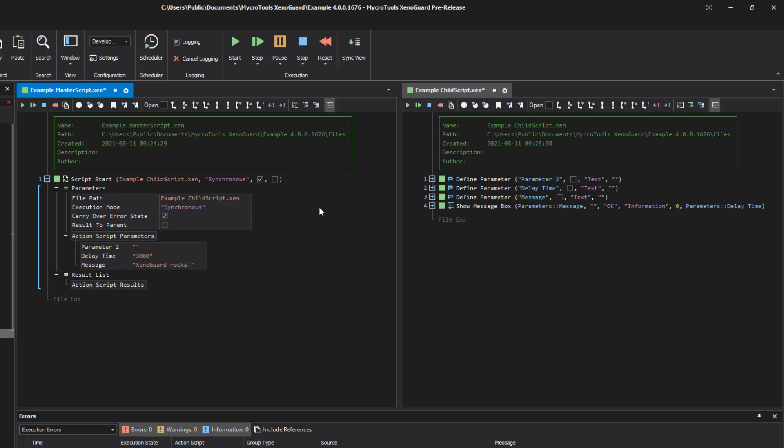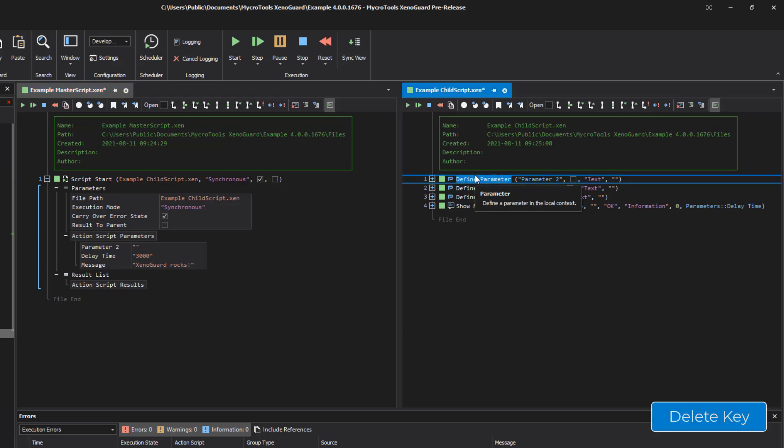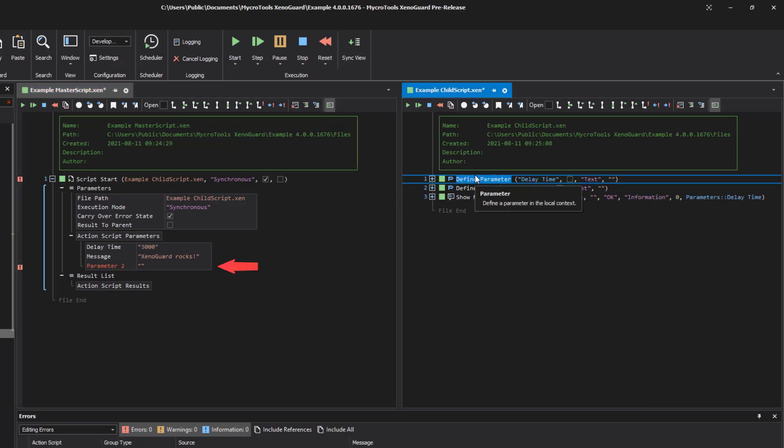If you delete a parameter in the child, the parameter remains in the parent script and is not deleted so that the passing value is not lost. If you are sure that you don't need the parameter anymore, you have to do this manually in the parent script.